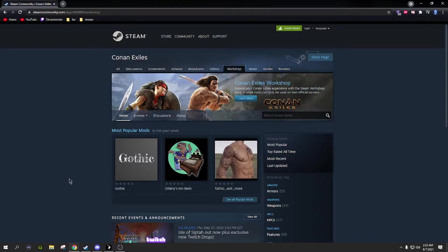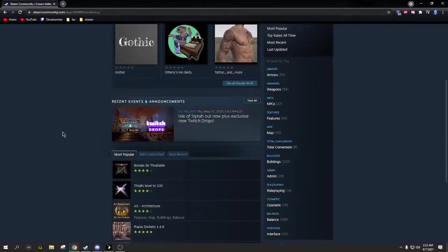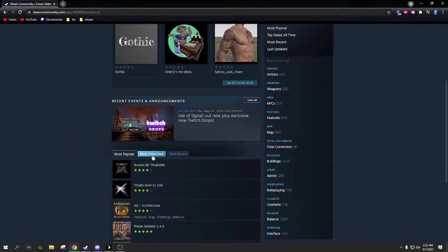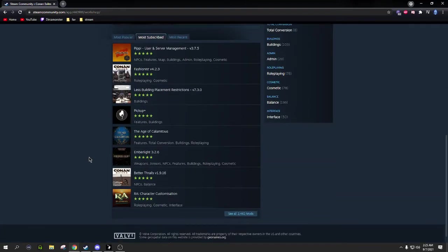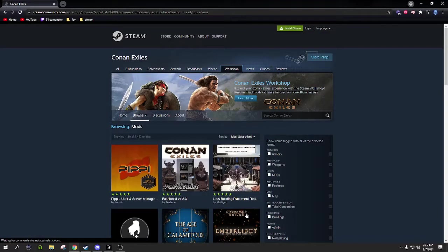If you go to your Steam page, you can go through the workshop. We have the website all up here so I can make it as easy as possible to show you how to do it. You just go to the workshop and go down here and go to most subscribed, because that's the best way to see them all.